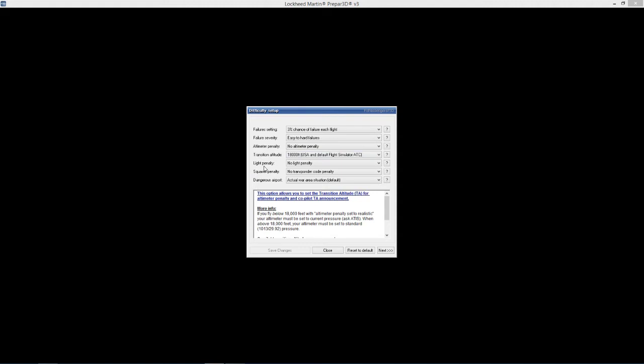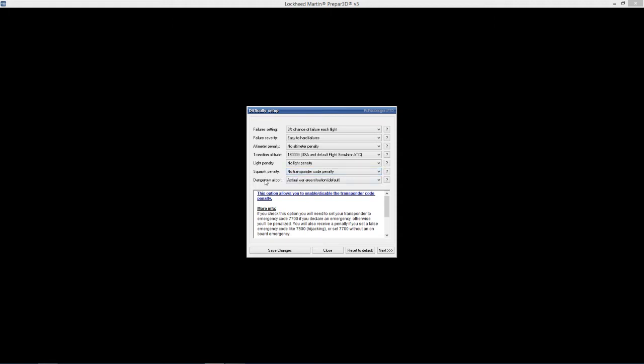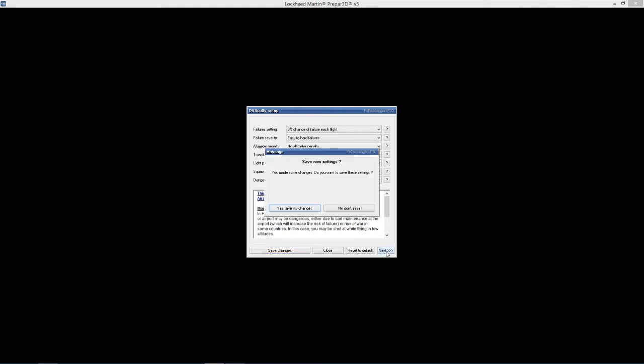Light penalty - if you don't turn your lights on at the right time. Again, I'll leave that off because I'll forget. Squawk penalty, no transponder code penalty. Realistic transponder code - if you check the option you'll need to set transponder code. We're going to leave that off for now. But we'll probably change things. Dangerous airports - there's different war areas around. We'll just leave it as default, sometimes it can pop up, bit of fun. But really not going to fly around those areas anyway. So let's hit next, save changes.